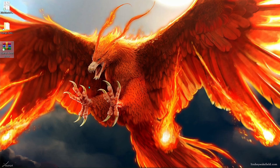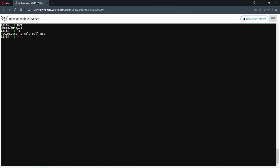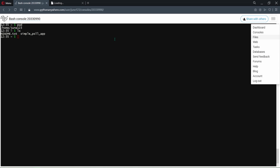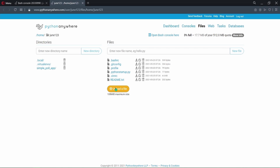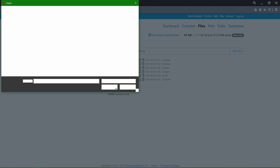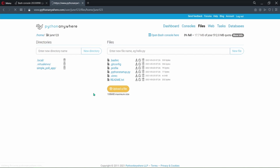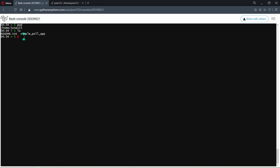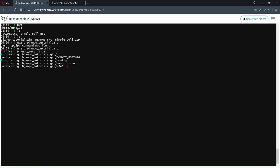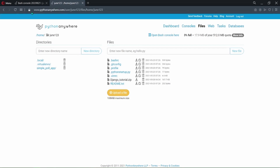A new zip file will be created. Now go back to the Python Anywhere page, open the Files page in a new tab, and upload that zip file by clicking the 'Upload a file' button and locating the zip file you created. You will see your zip file listed after uploading. Now you need to unzip it — go back to the bash console, type 'ls' to list files, then type 'unzip' followed by the name of the zip file — in my case djangotutorial.zip — and hit Enter. Go back to the Files page, refresh, and you will see your unzipped project folder.